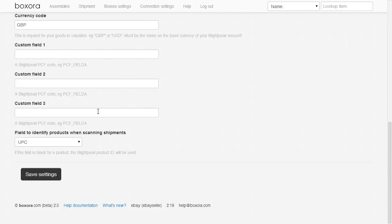And finally, if you're scanning goods out using Boxaura, choose which field identifies products when you're scanning them. This field is what you've actually got printed on your barcode labels.